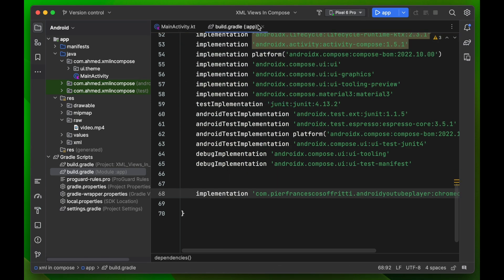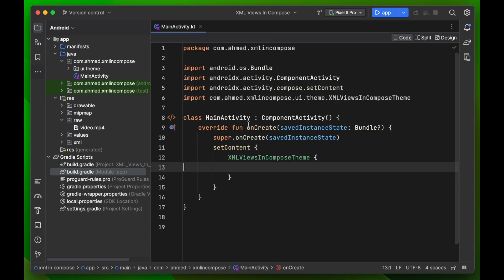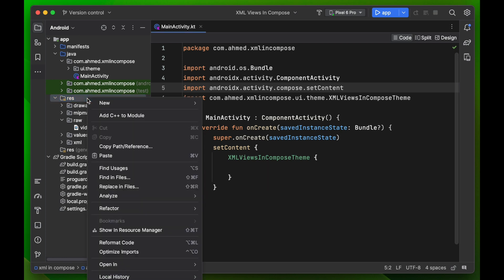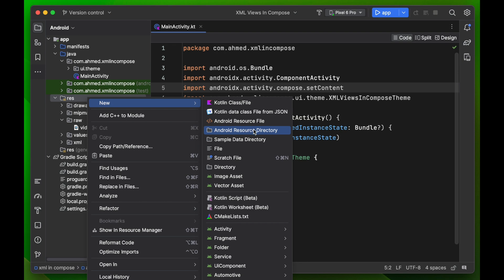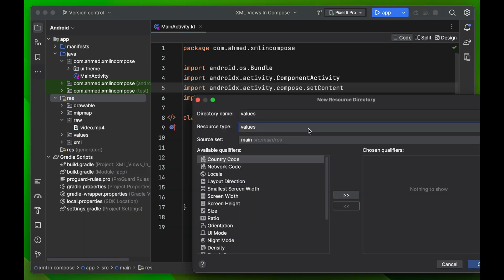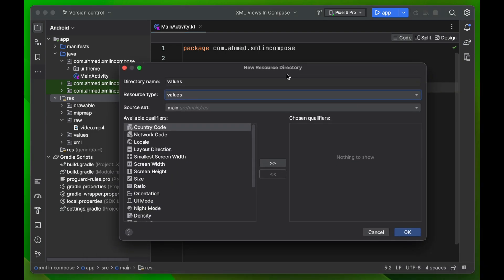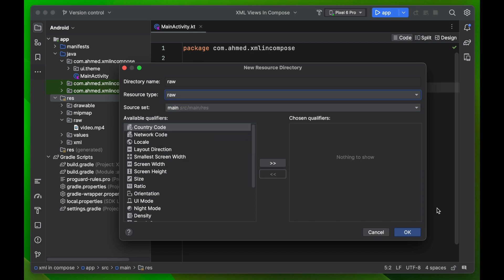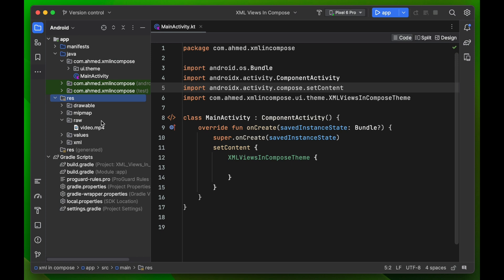Before we get started, I already have an MP4 video here. You can download any simple MP4 video, then go to res, right-click, New Android Resource Directory, choose 'raw', and click OK. It will create the raw folder for you, and then you just paste your video in there.